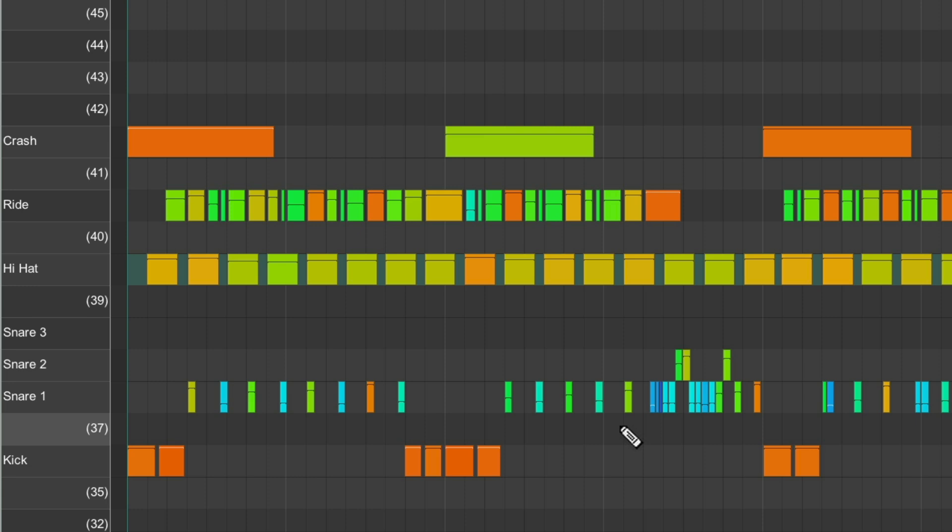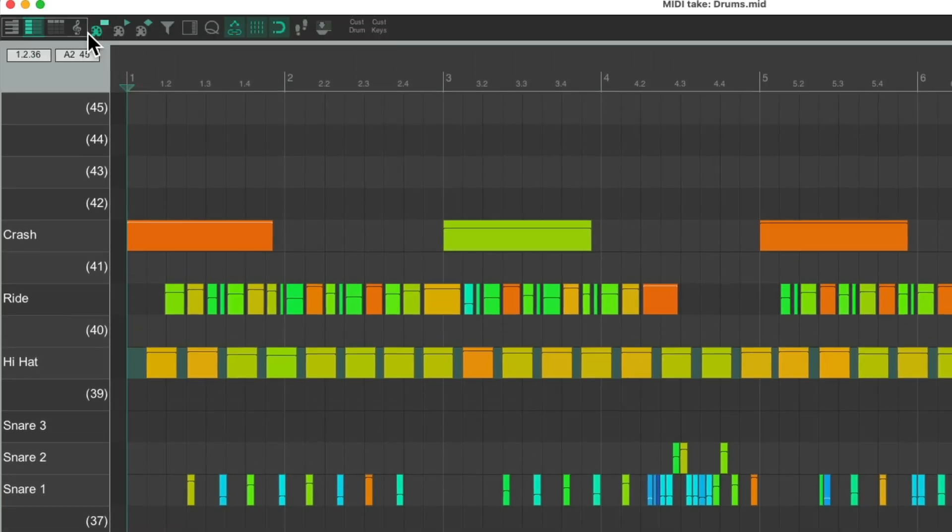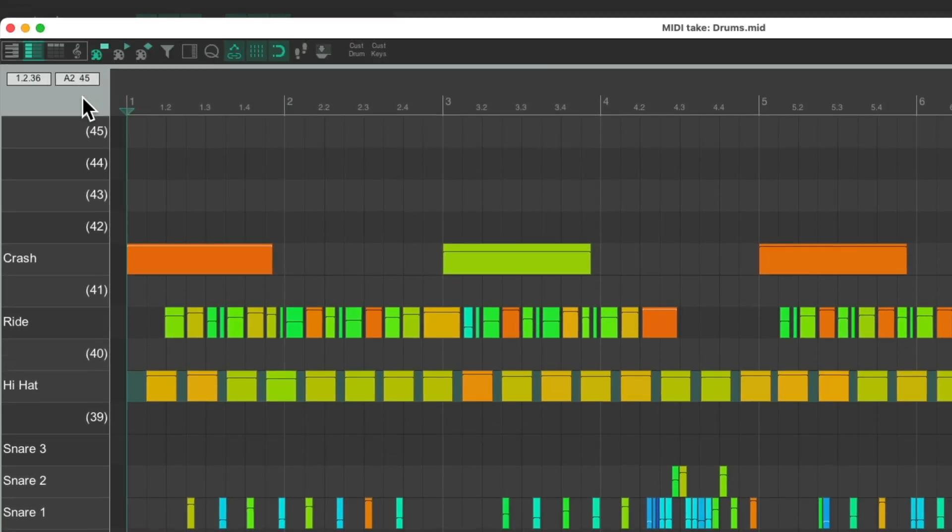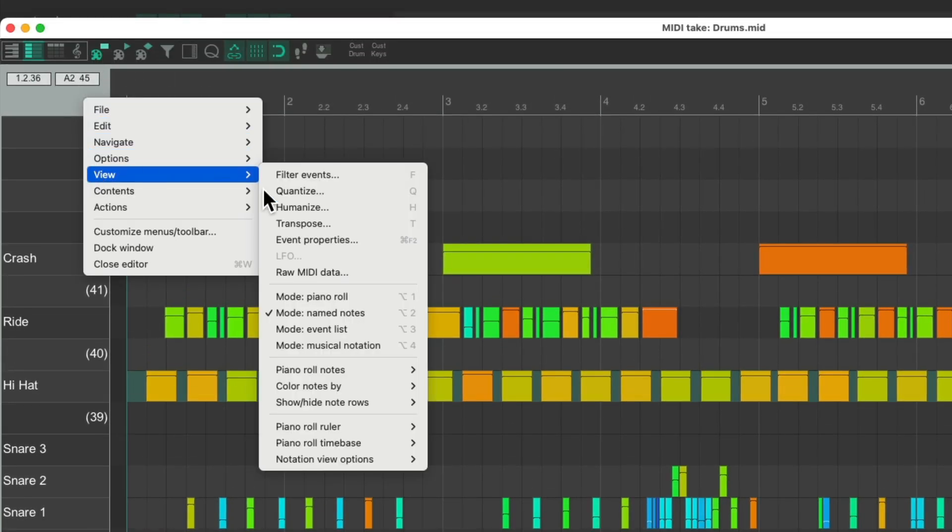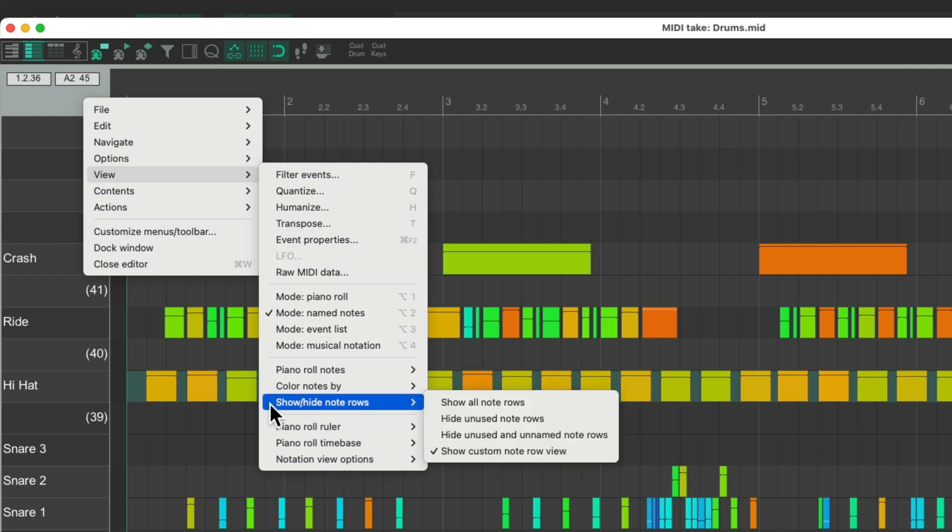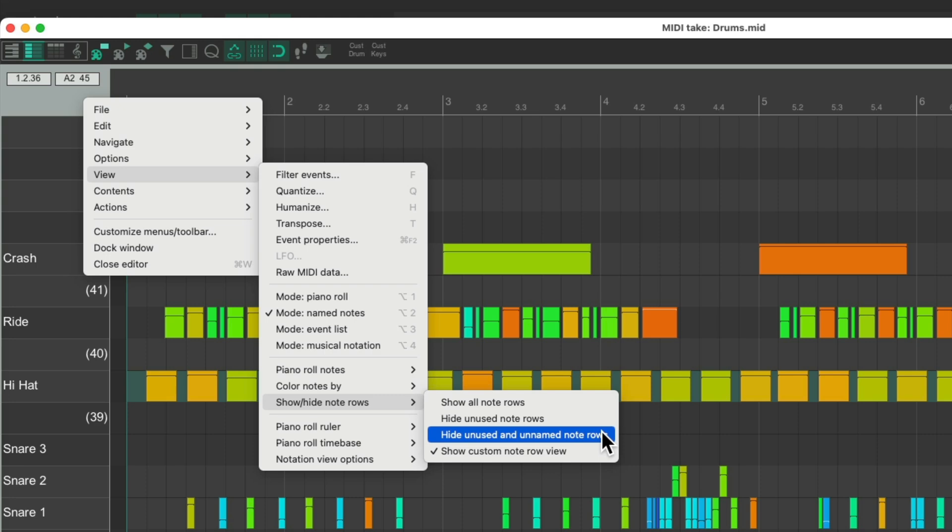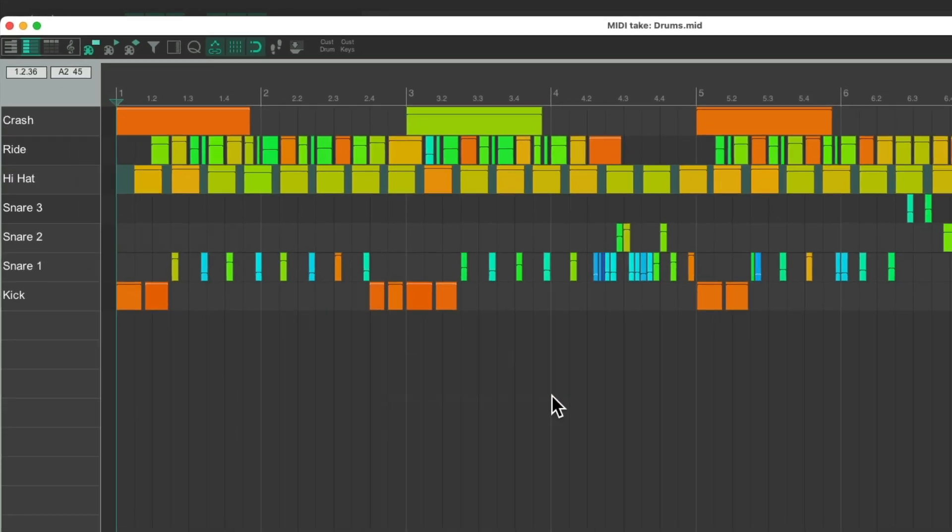But we're still seeing some rows we're not using. These ones over here and over here. We can right-click up here, go to view, and go down here to show hide note rows, and hide unused and unnamed note rows. This will hide every row we're not using but doesn't have a name. Choose it, and now it looks like this.